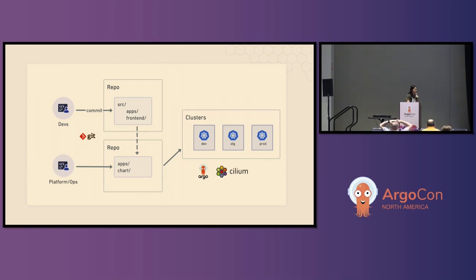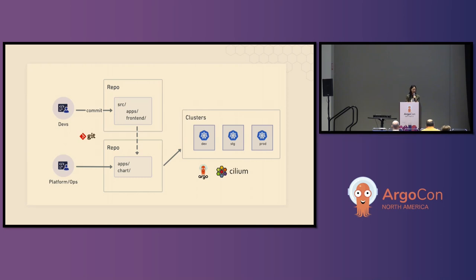Something cool if you use Gateway API and Cilium is that devs can also make commits directly to the platform ops repo. So if they want a rollout — say version two with a canary rollout — they can commit, and platform ops are able to approve any changes because of that Git source of truth. You can now declaratively manage your resources for Gateway API.